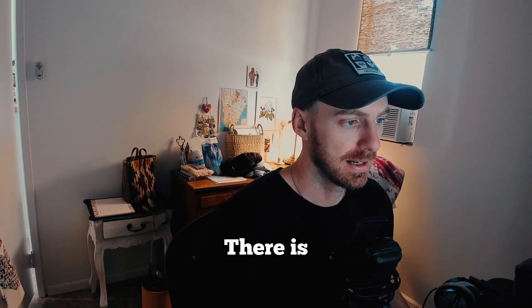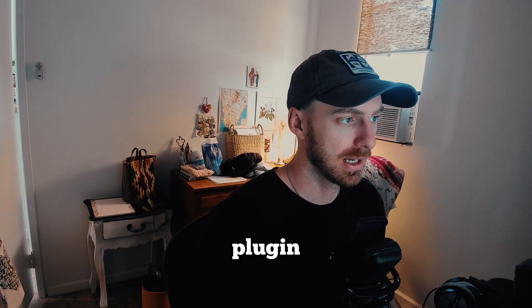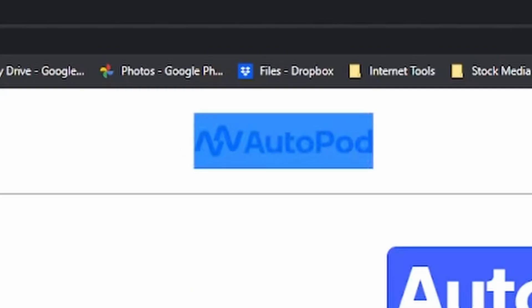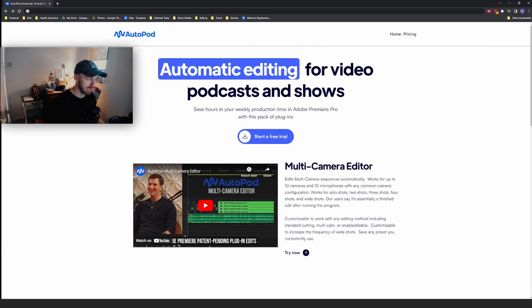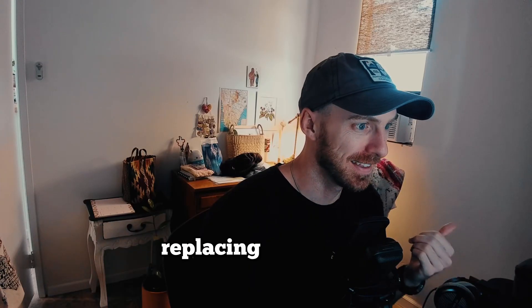Apparently there is a plugin called AutoPod that will edit an entire podcast episode for you in a couple of minutes, essentially replacing the editor.